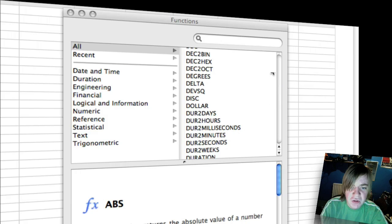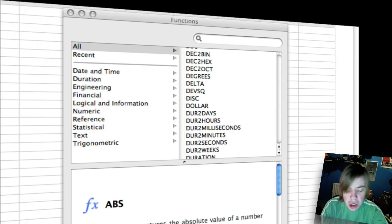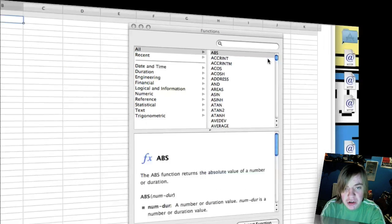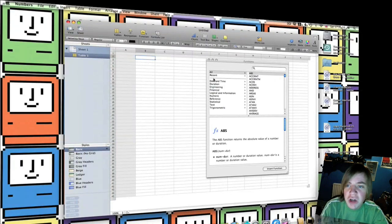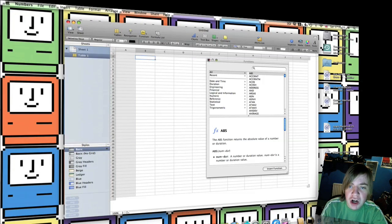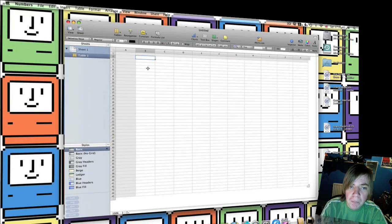I think they added something like 250 new functions which are now in the new version. Which I think really brings it up to scratch with Excel.